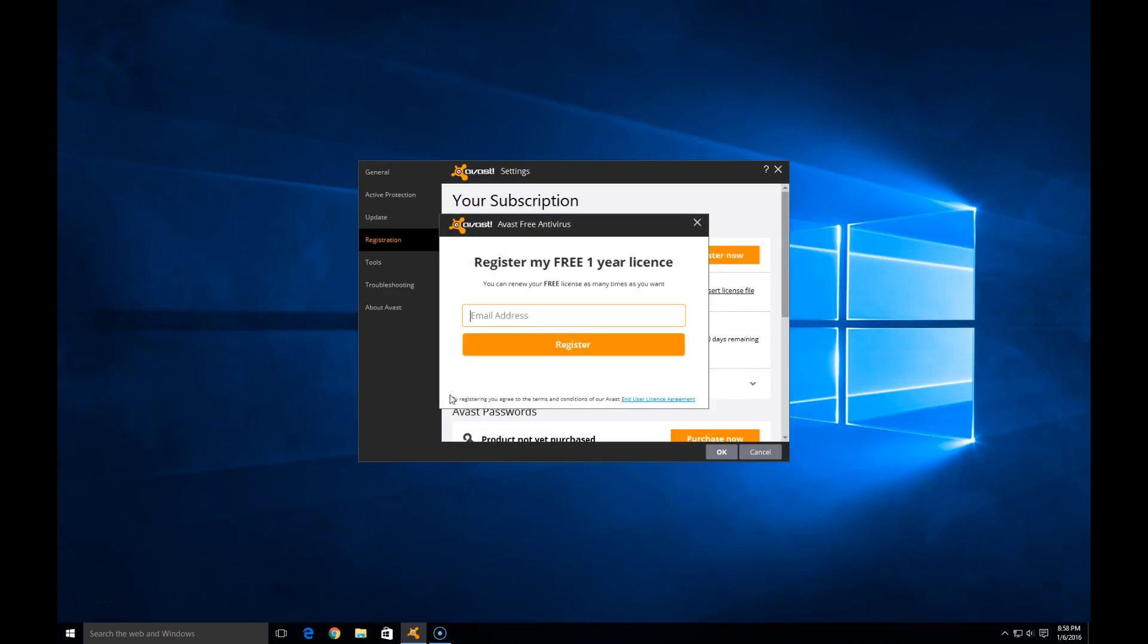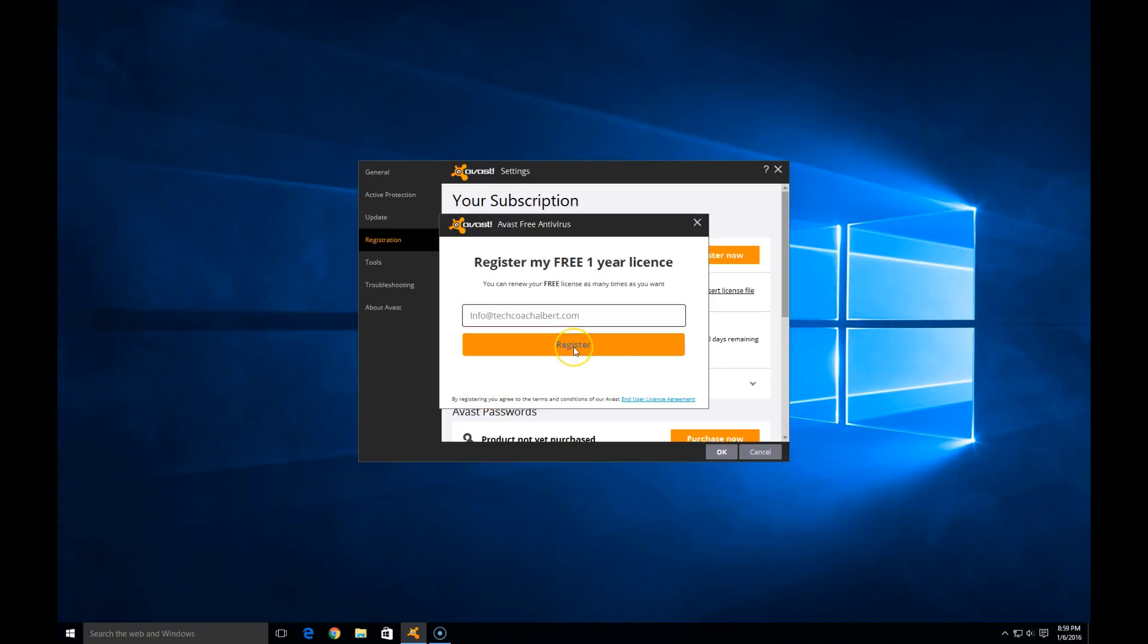It's going to ask for my email address. So I'm going to type that in and then hit the register option.